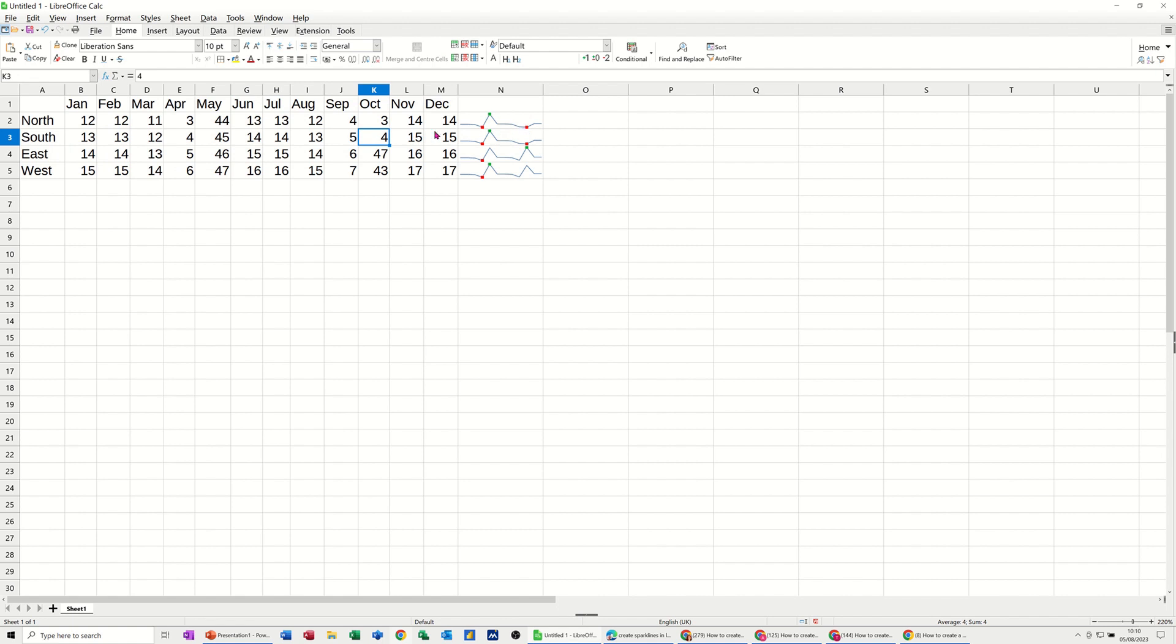And then you've got two low points, three and four, or two threes, should I say. If I put that to one, that will be the lowest point. And this just reacts.